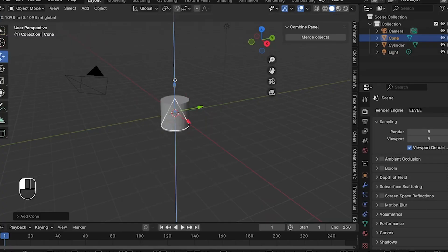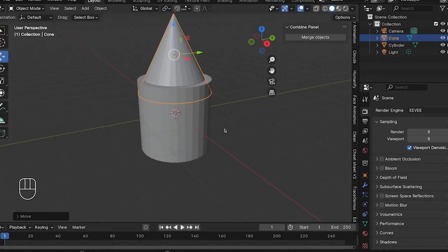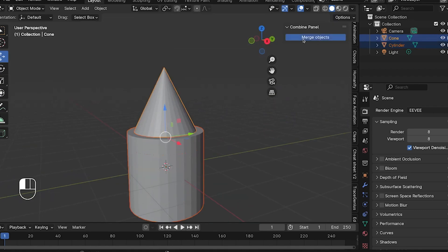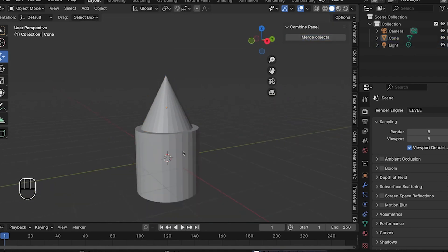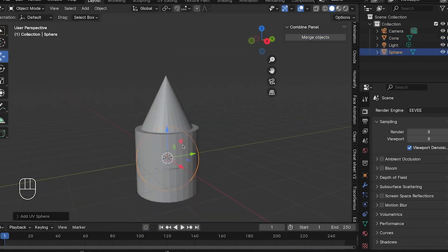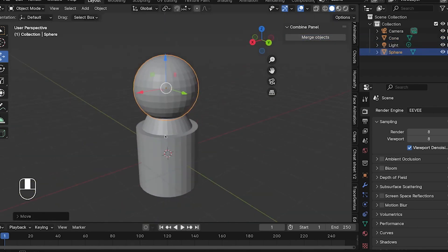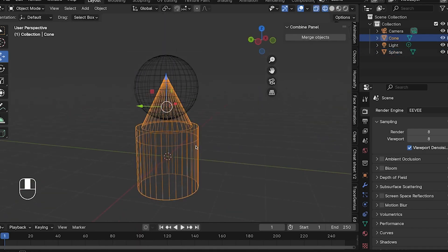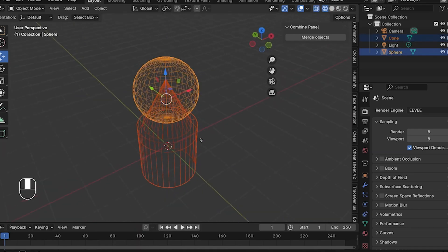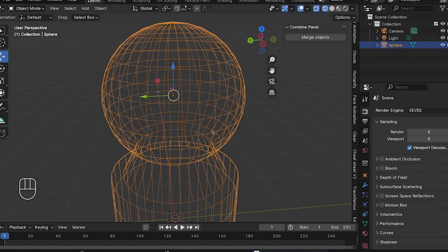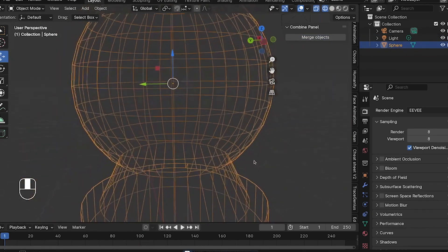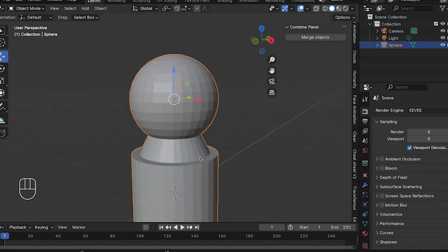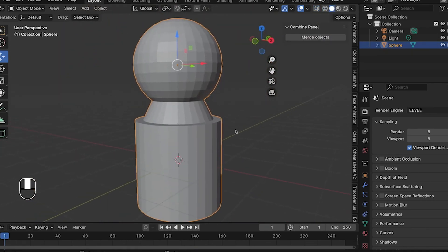The Combine add-on. This tool lets you easily combine and merge multiple objects into one. Unlike the standard method that leaves you with two separate meshes in one object, Combine automatically joins two meshes into one, removing excess geometry and providing you with a clean, singular geometry to work with.